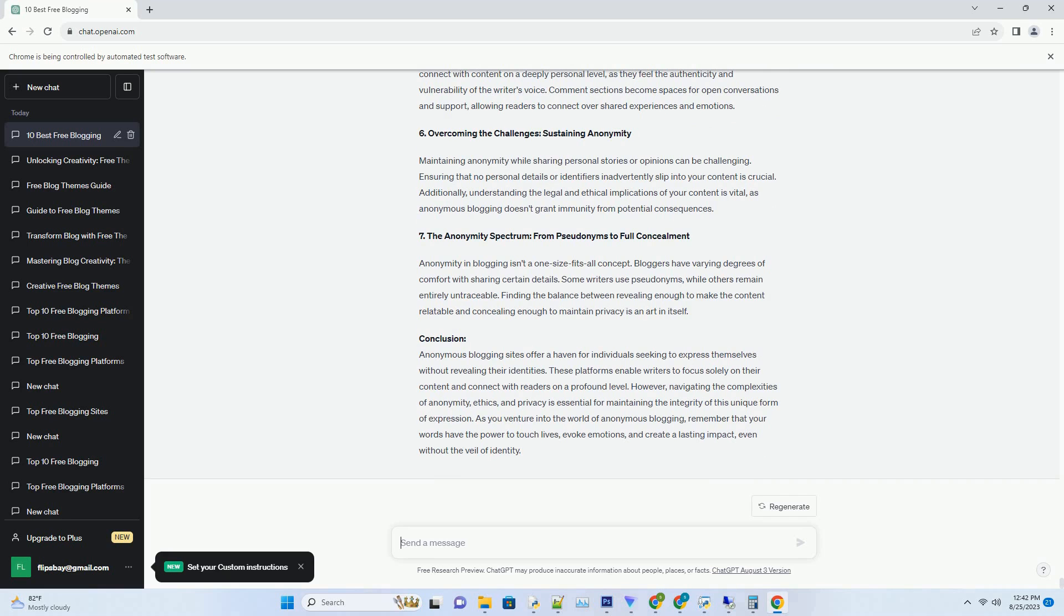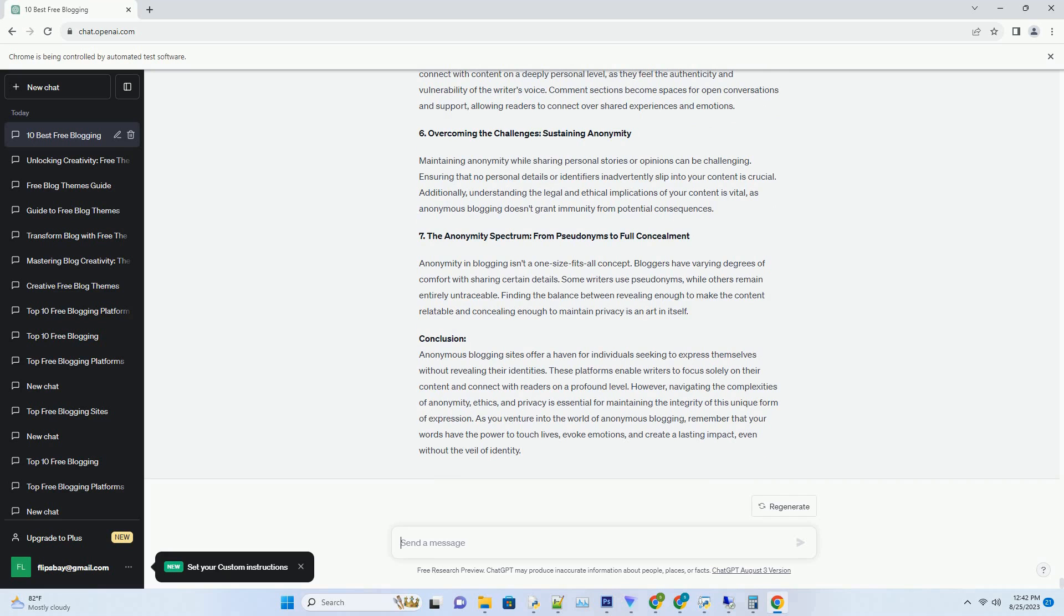7. The Future of Aesthetics: APK Blogger Templates. As the digital landscape continues to evolve, the role of visual aesthetics in attracting and retaining readers becomes increasingly crucial. APK Blogger Templates offer a glimpse into the future of blogging, a future where stunning visuals and seamless user experiences are paramount. By harnessing the power of free downloadable templates, bloggers are equipped to carve a unique digital identity that captivates audiences and leaves a lasting impression.